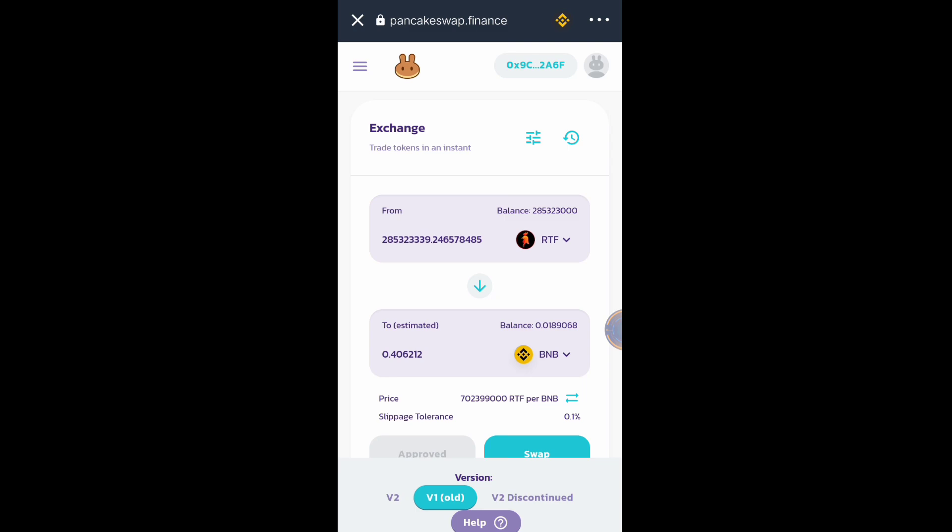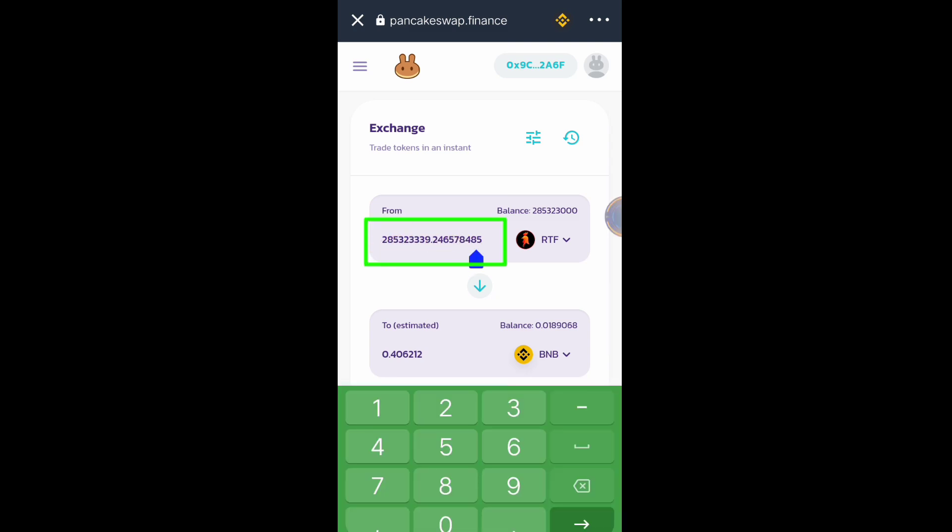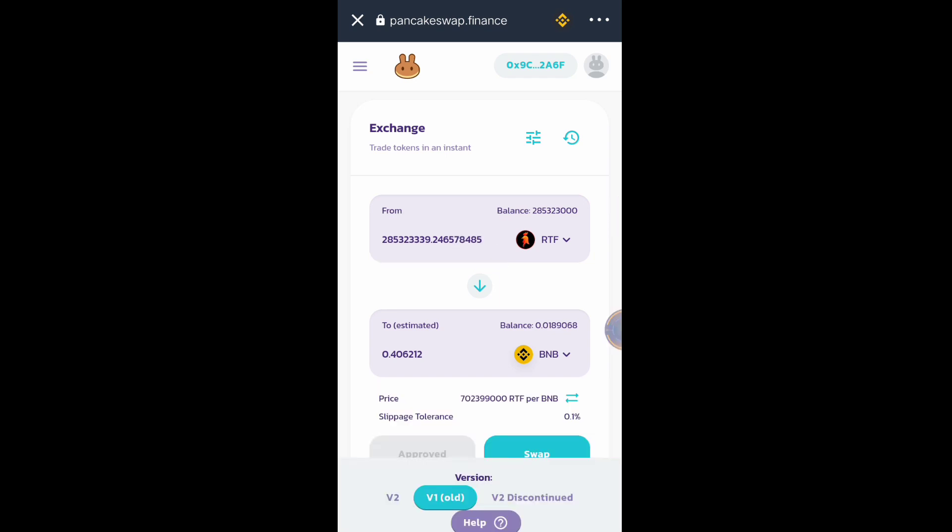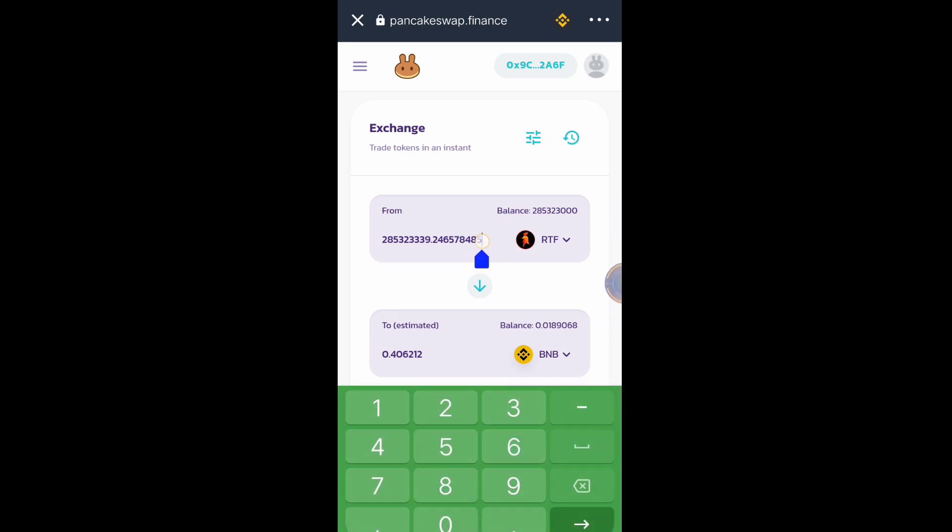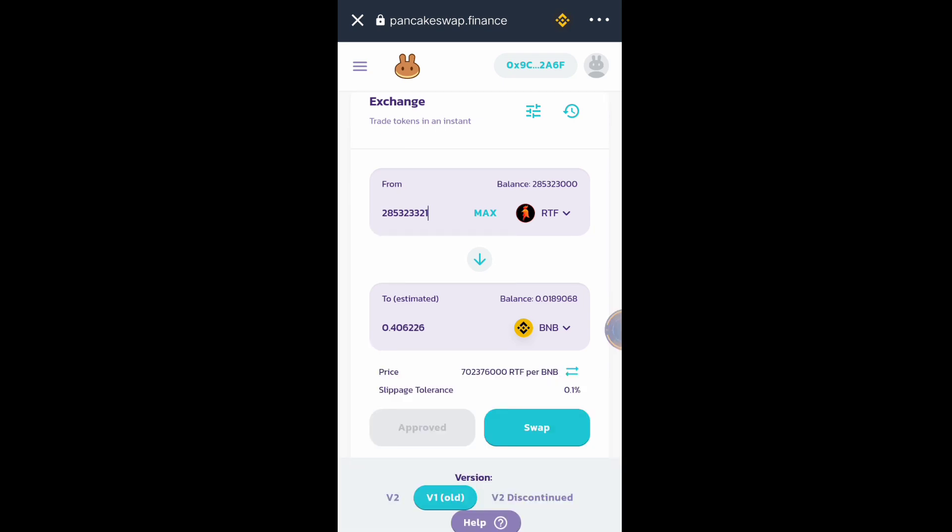Just edit this amount that you want to sell. We will remove this max, we will remove this, and make it two and one. Make sure that you remove the decimal and at the end of the total amount of your RTF token, the last digit of the total amount of your token, just change it to number one. Just like what I did, I changed it to number one. Then click Swap.